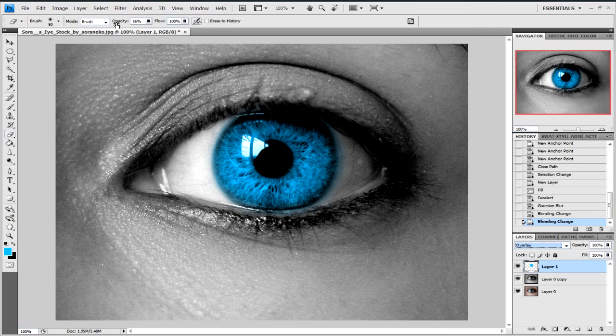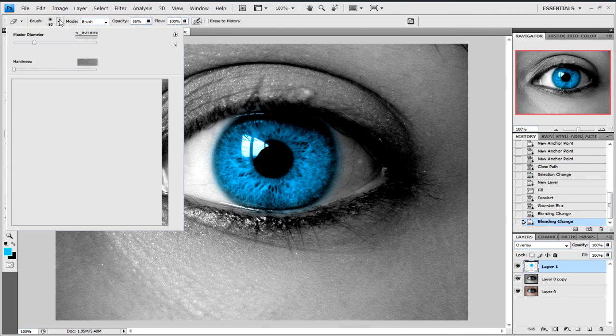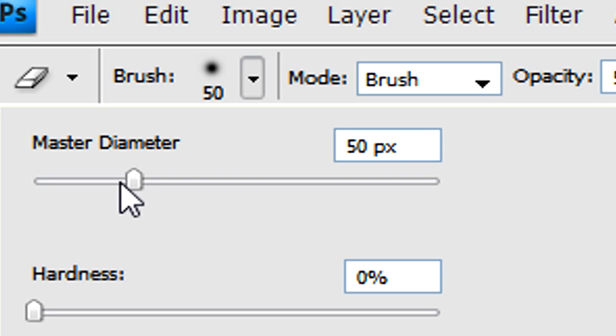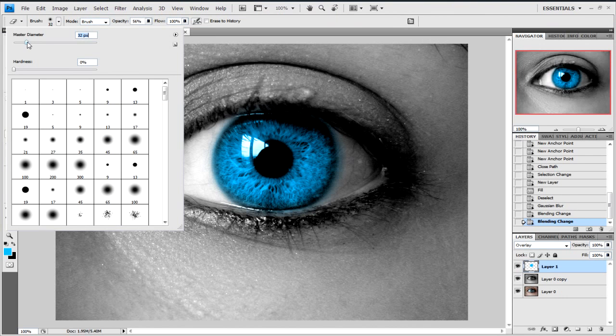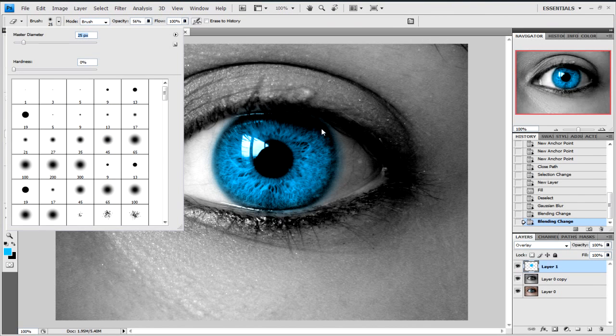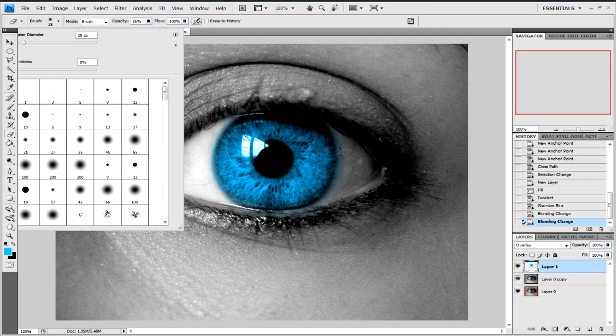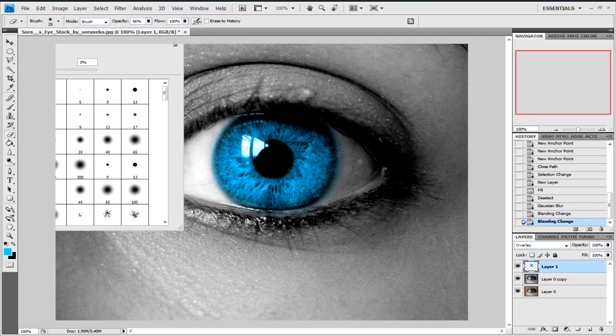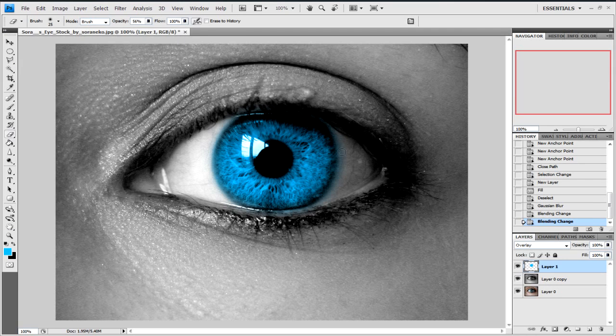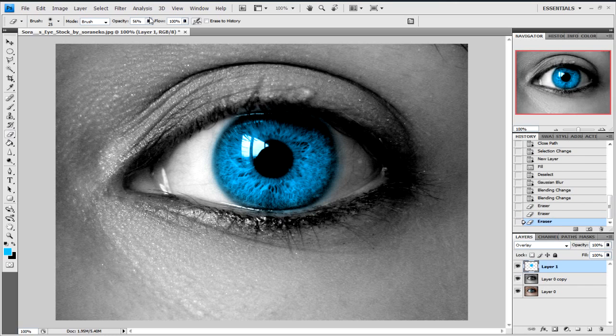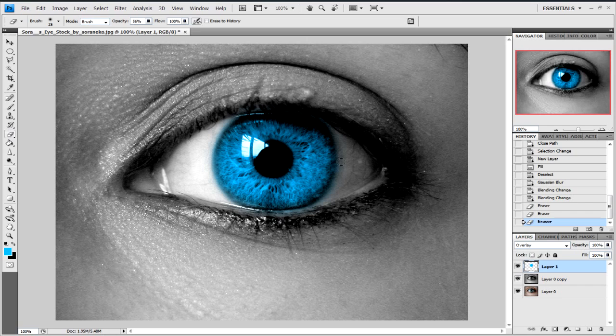Just get an eraser and do it to a diameter of around 25. Now we can close that. And we can just start erasing away a little bit. Make sure the opacity of it is probably around 50%, so if you mess up it's not going to be that noticeable.